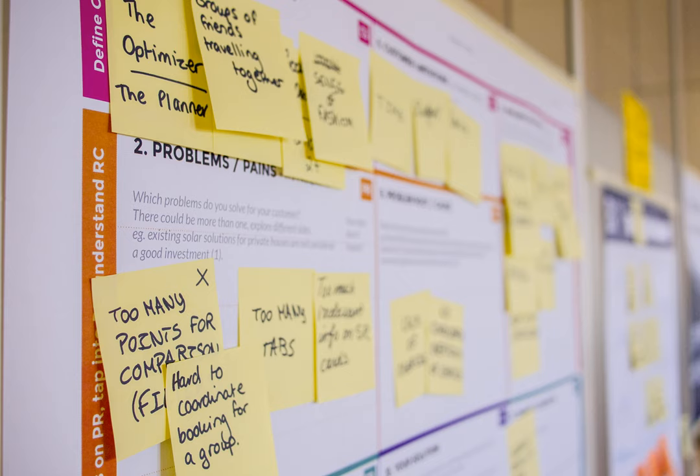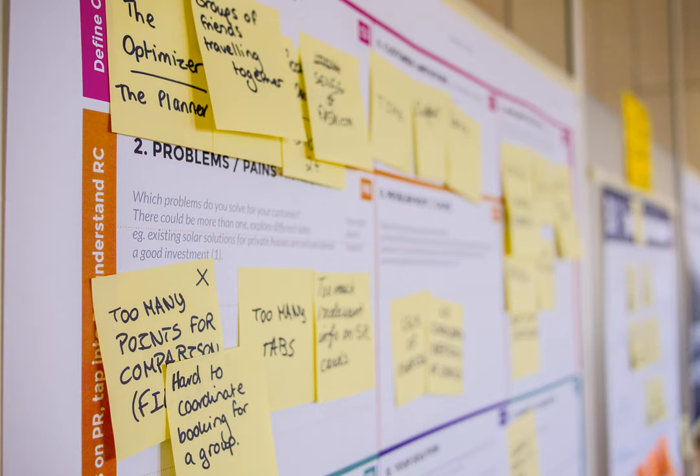The scrum guide says, the sprint review includes the following elements. Attendees include the scrum team and key stakeholders invited by the product owner. The product owner explains what product backlog items have been done and what has not been done. The development team discusses what went well during the sprint, what problems it ran into, and how those problems were solved. The development team demonstrates the work that it has done and answers questions about the increment. The product owner discusses the product backlog as it stands. He or she projects likely target and delivery dates based on progress to date, if needed.